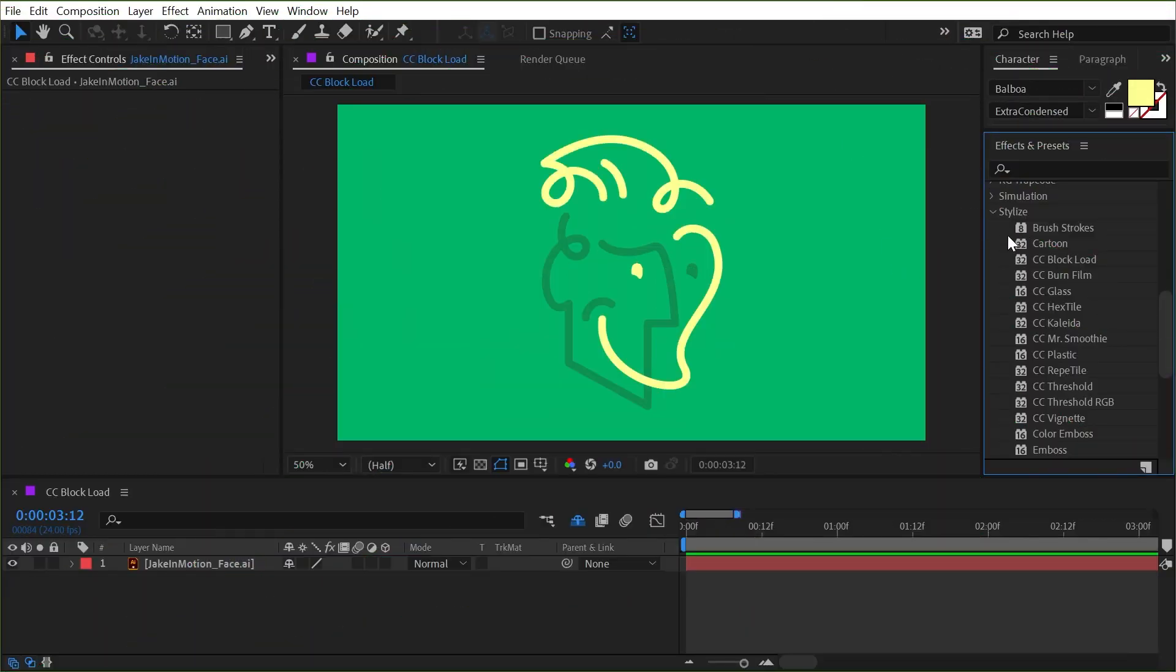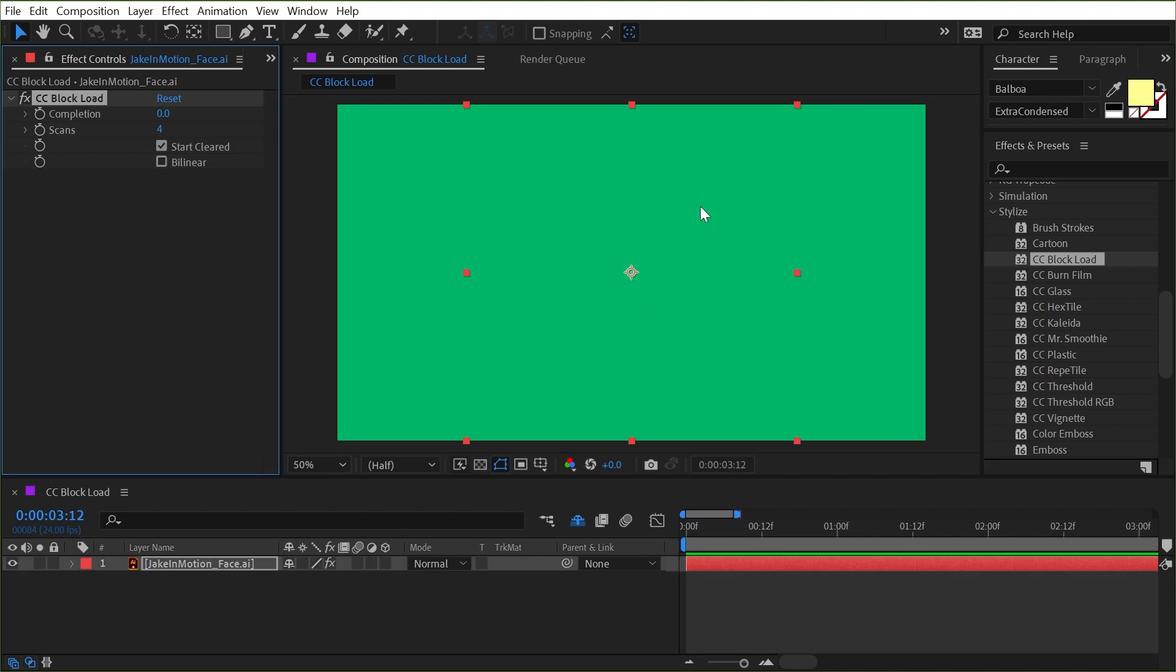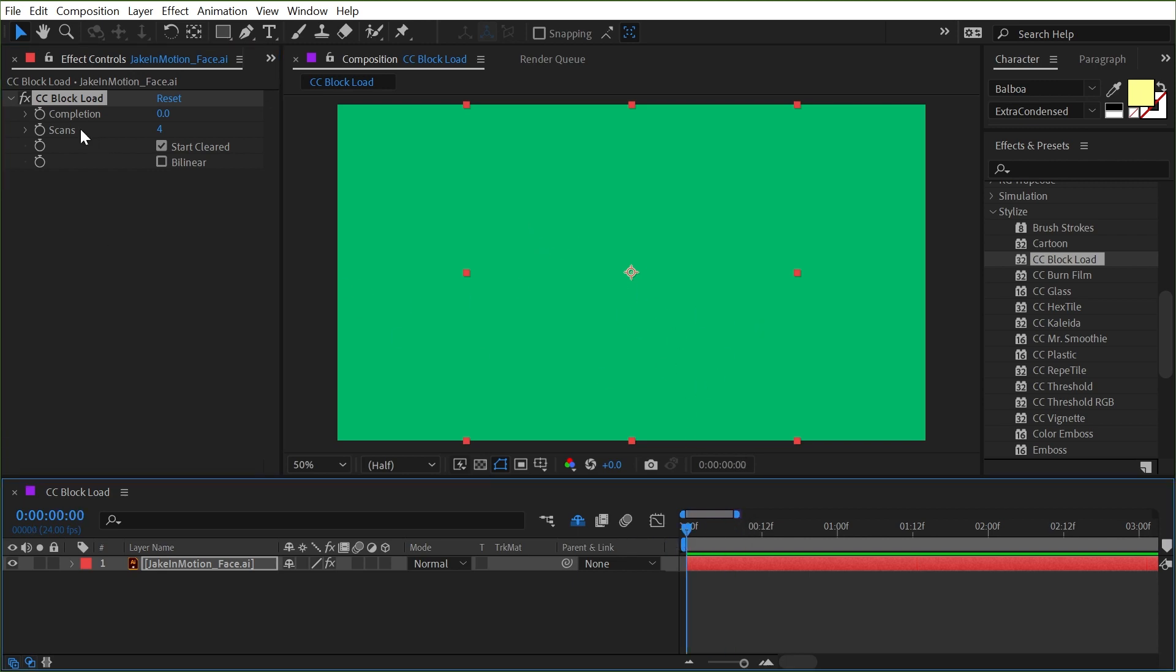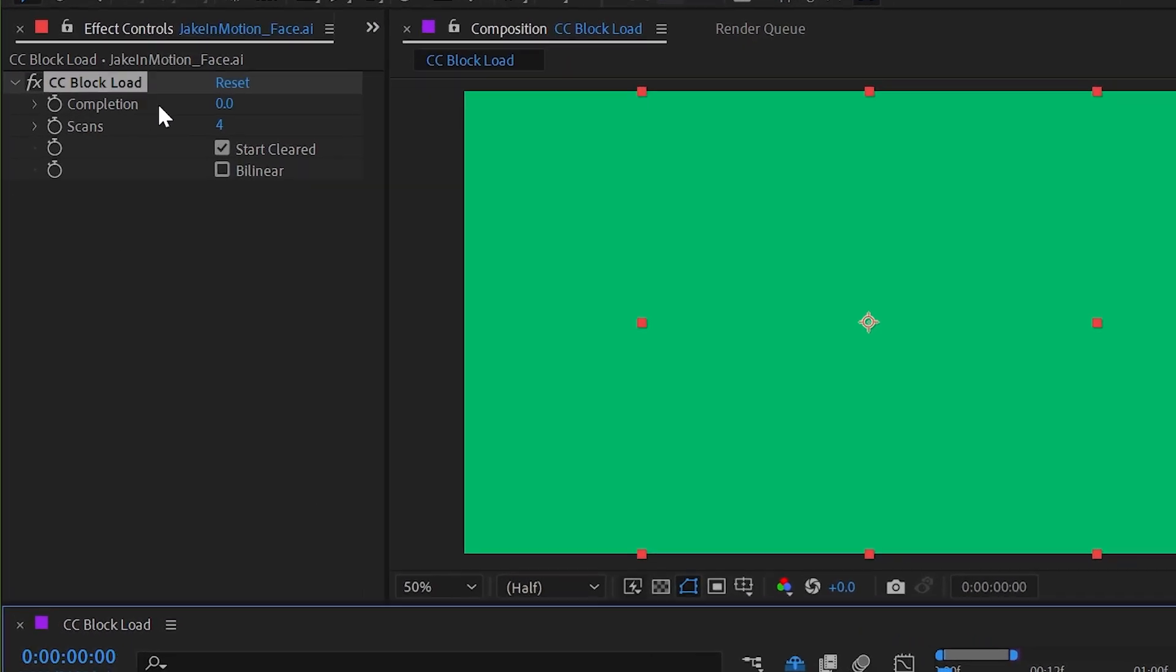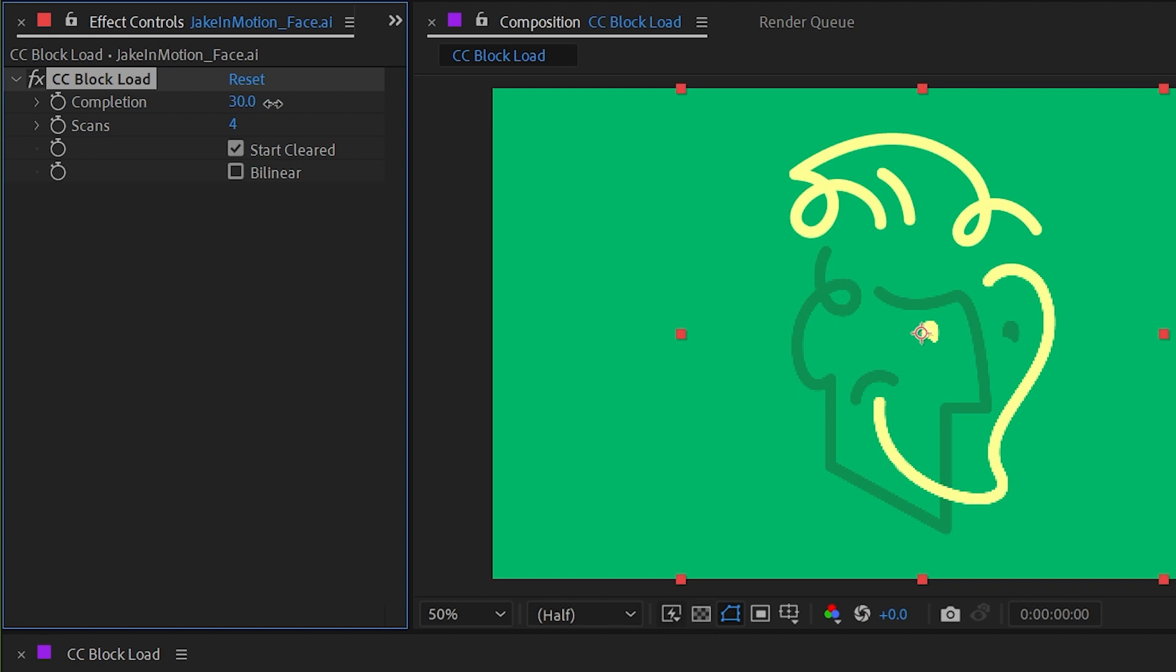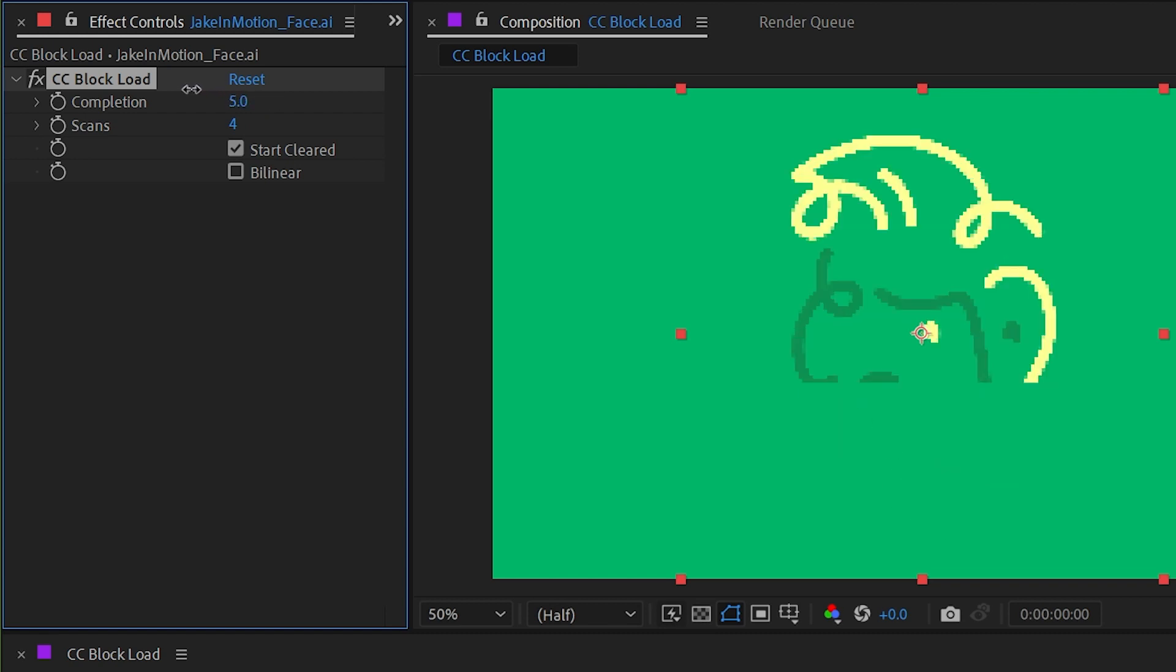CC block load is under the stylized category and it allows you to transition something on in kind of an old dial-up internet loading kind of way. When you apply it the layer disappears, but we have this completion slider right here which if I increase the number will just bring my layer back on.